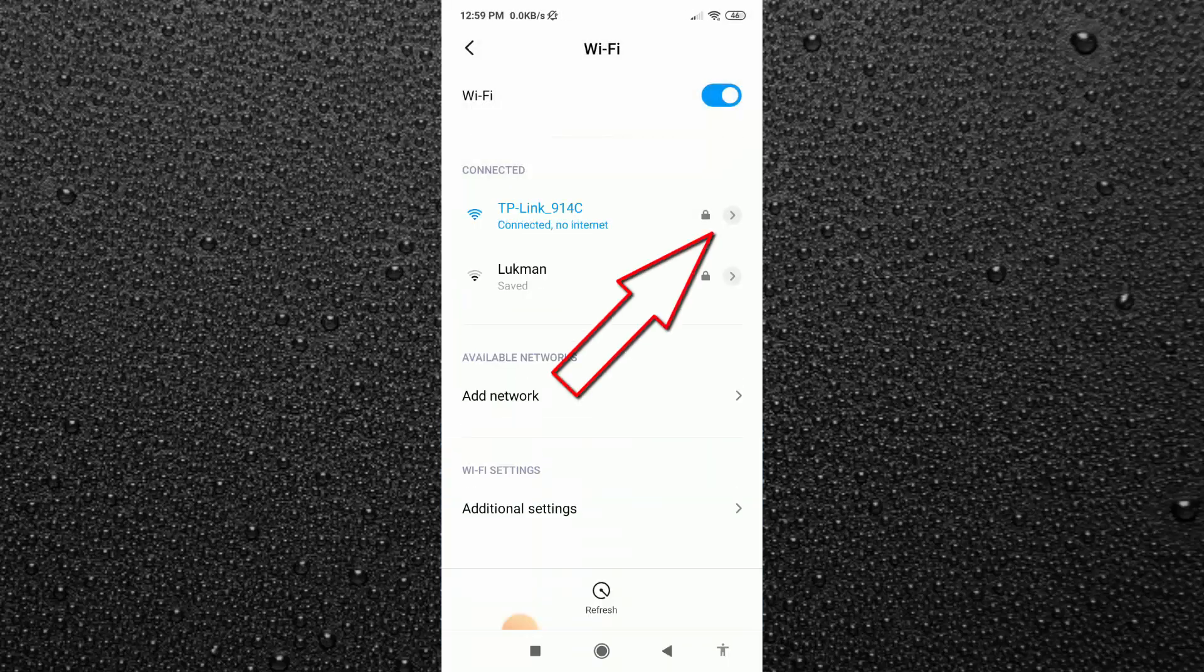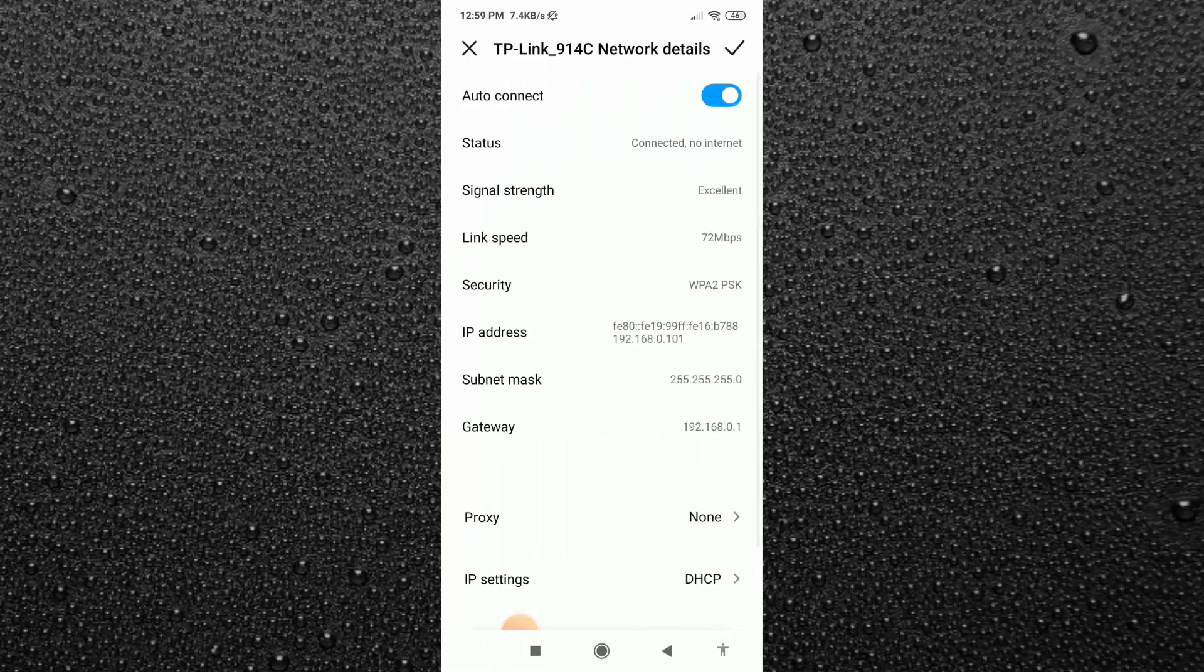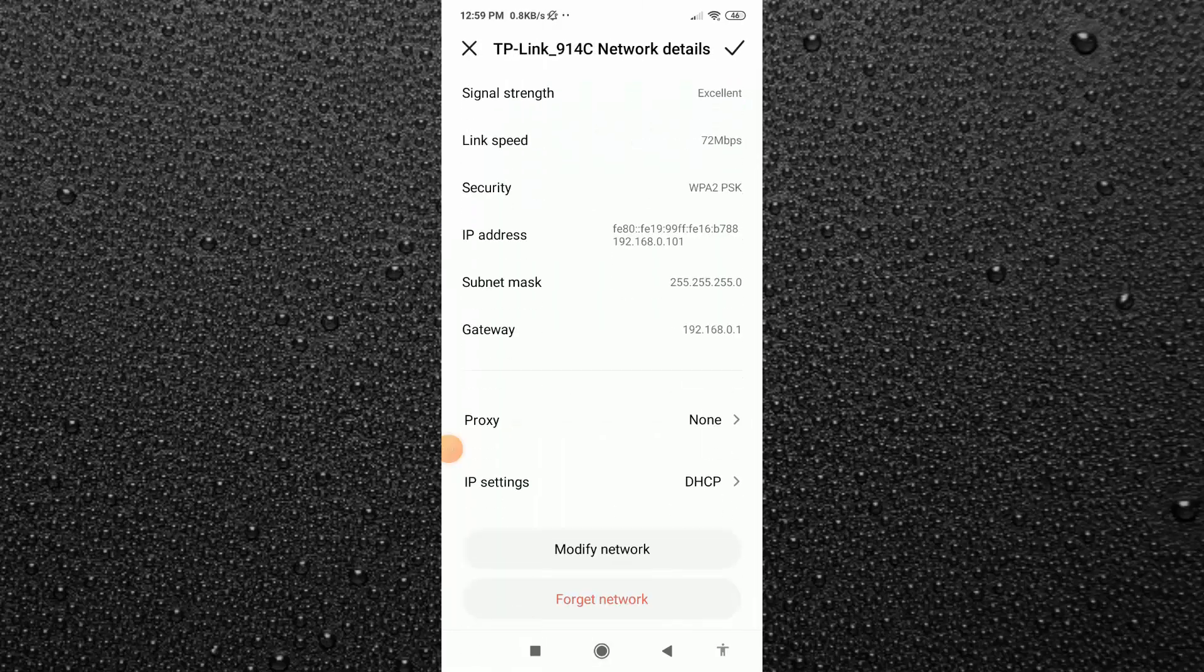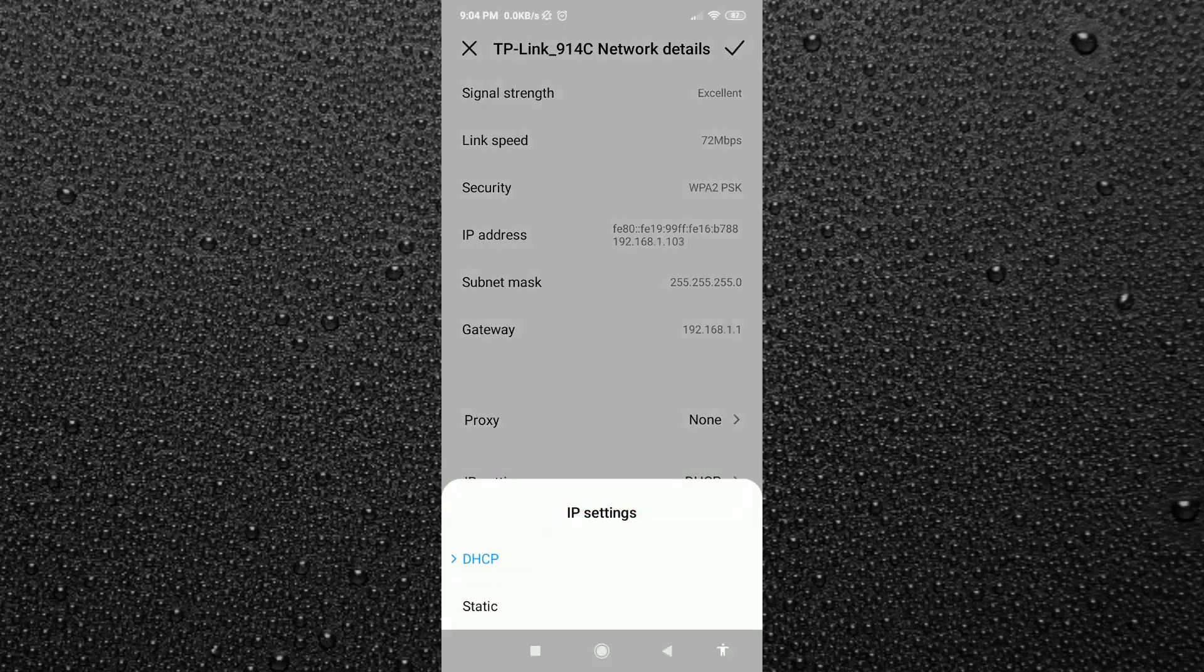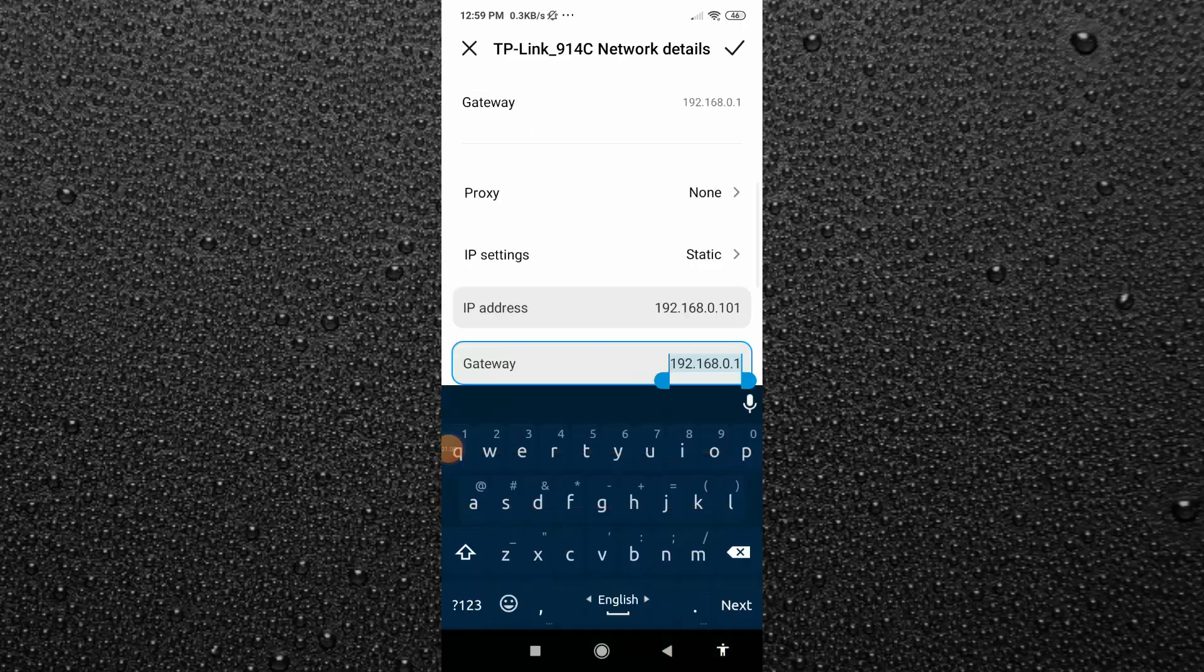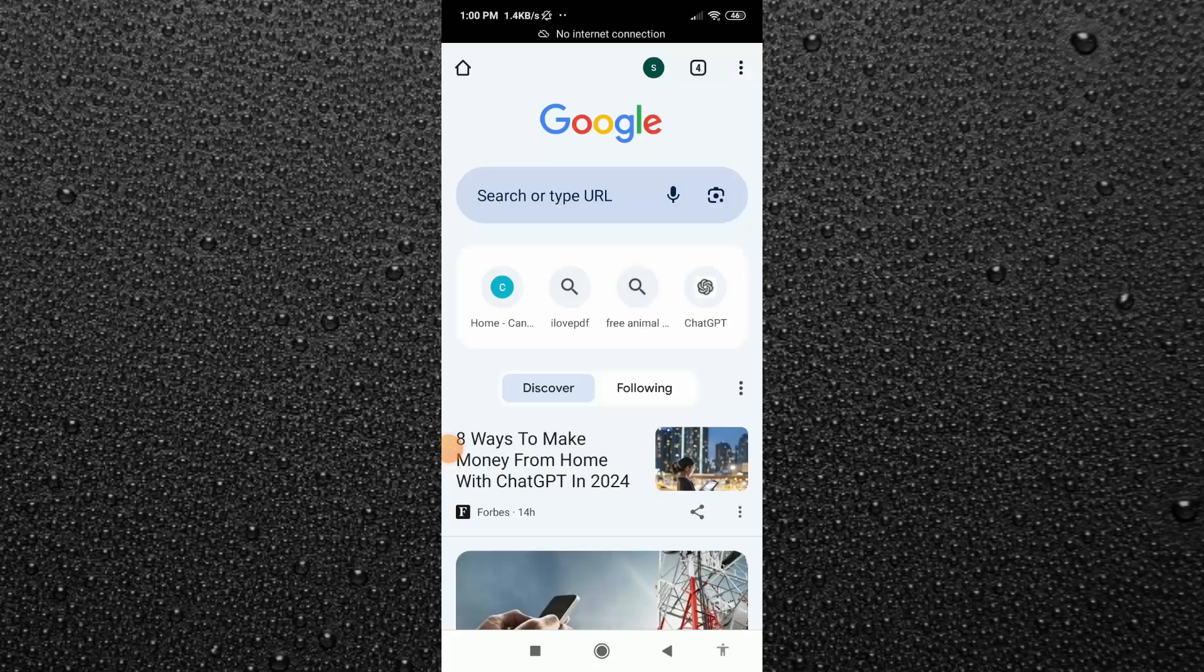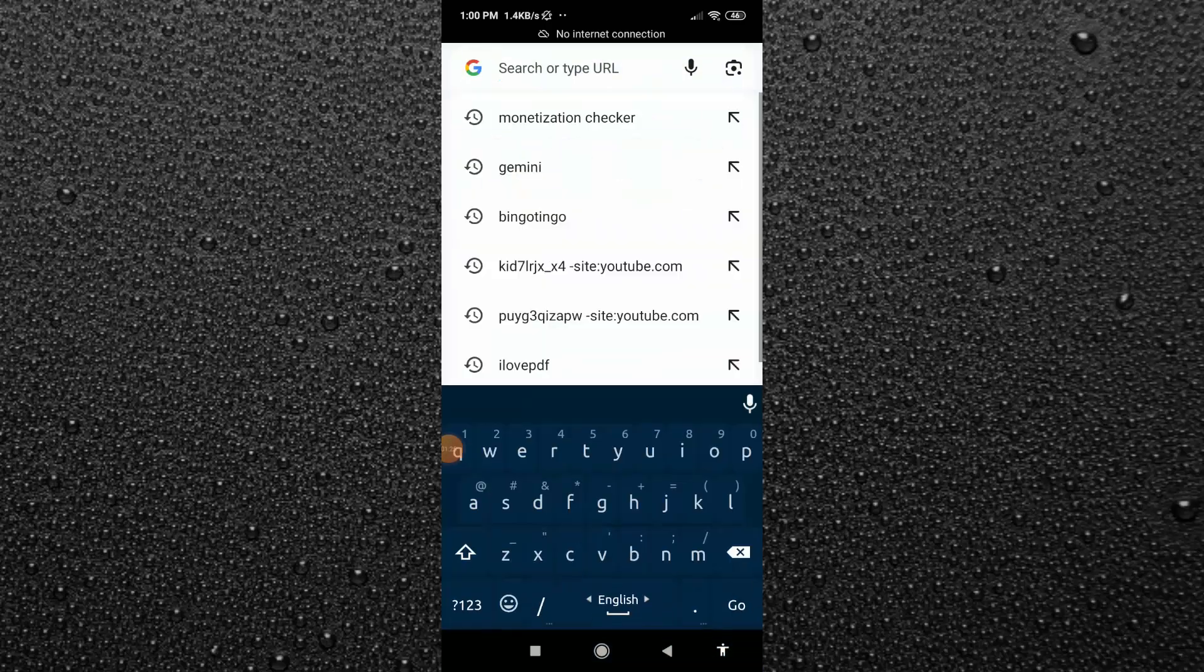Now here on the right side, click on this arrow option. After that, scroll down and click on the IP settings. Then here choose the static option. Then copy this gateway address from here. And after copying it, just get back and open your Chrome browser. And here in the search bar, paste this gateway address.